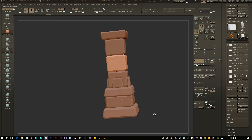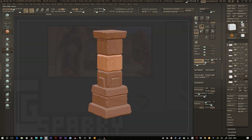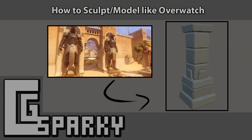That is it for how to sculpt and model in the Overwatch style. I'm hoping to bring out a video soon on how to get this down to the low-poly stage, probably using TopoGun to retopologize. Thanks for watching and I'll see you in the next one.